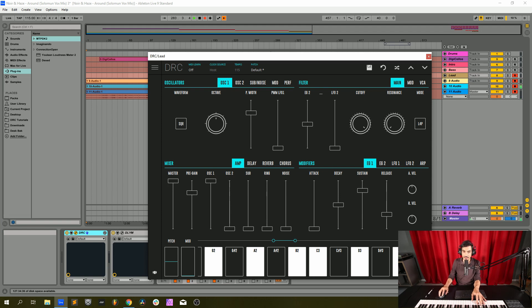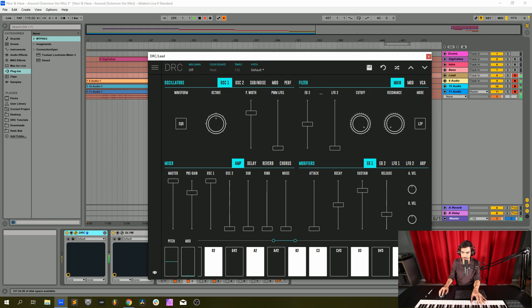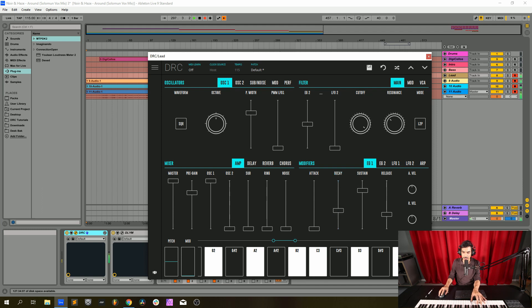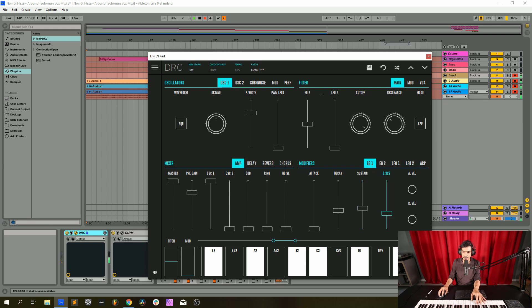Now we go to the envelope generator at 0.500, cutoff at maximum. We change the filter from a lowpass 4-pole to a lowpass 2-pole and we raise the resonance to 0.332. Now on the first envelope generator attack at 0.0, decay at 0.382, sustain at 0.429, release at 0.166.